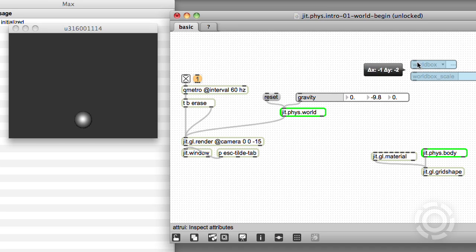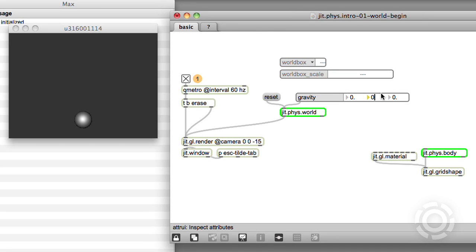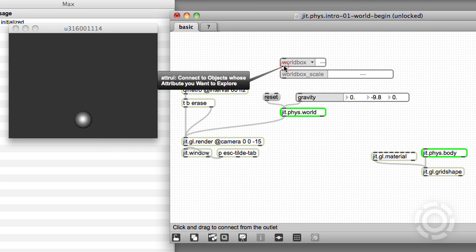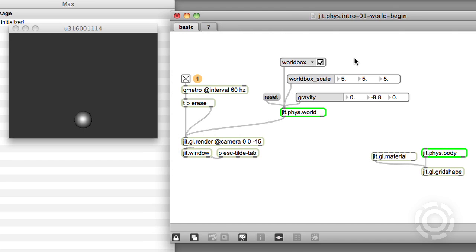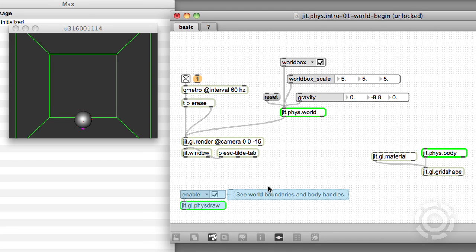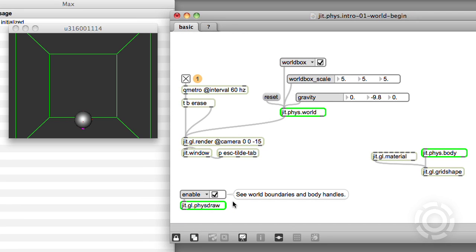A very convenient feature of our physical world is that we can turn gravity completely off — now it just floats. Let's come back to Earth. When we reset, the other thing we see is that the ball stops dropping, as if it had landed on a very non-bouncy floor. This is the floor of the world box. We can reveal the world box by adding a jit.gl.phys.draw to the patch. Note that all physics objects in the patch are automatically included in the jit.phys.world. The world box constrains the motions of our bodies, making it easier to keep track of them. The size of the box is by default 5 meters in each direction. If we turn it off, things just fall into the infinite void.